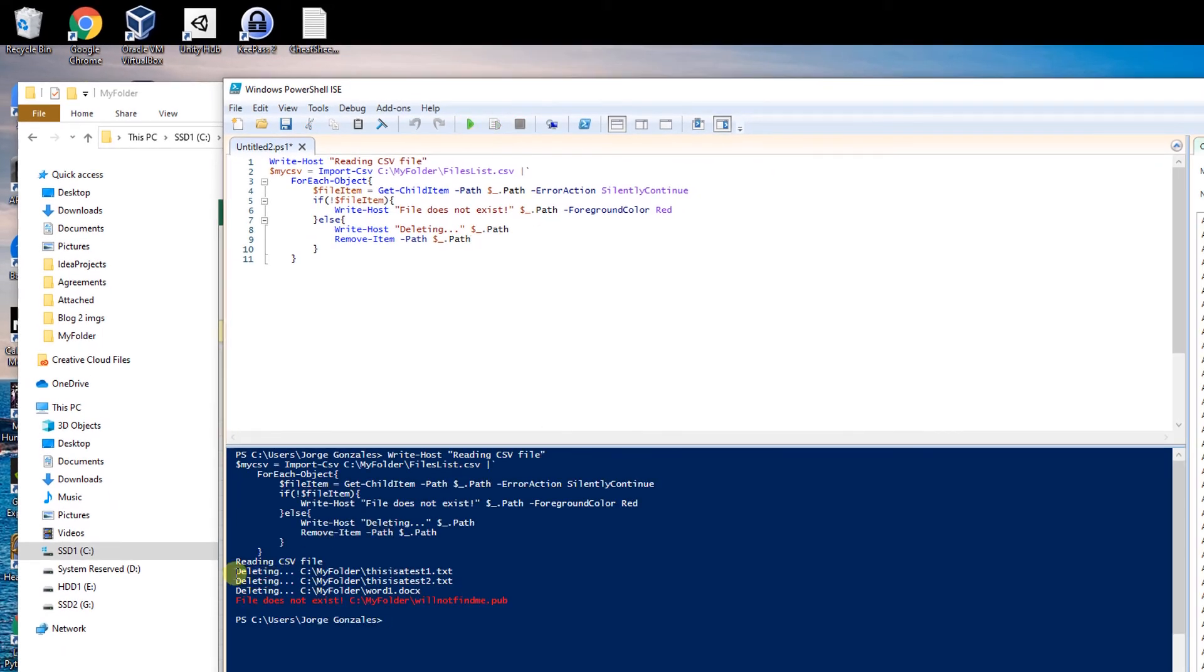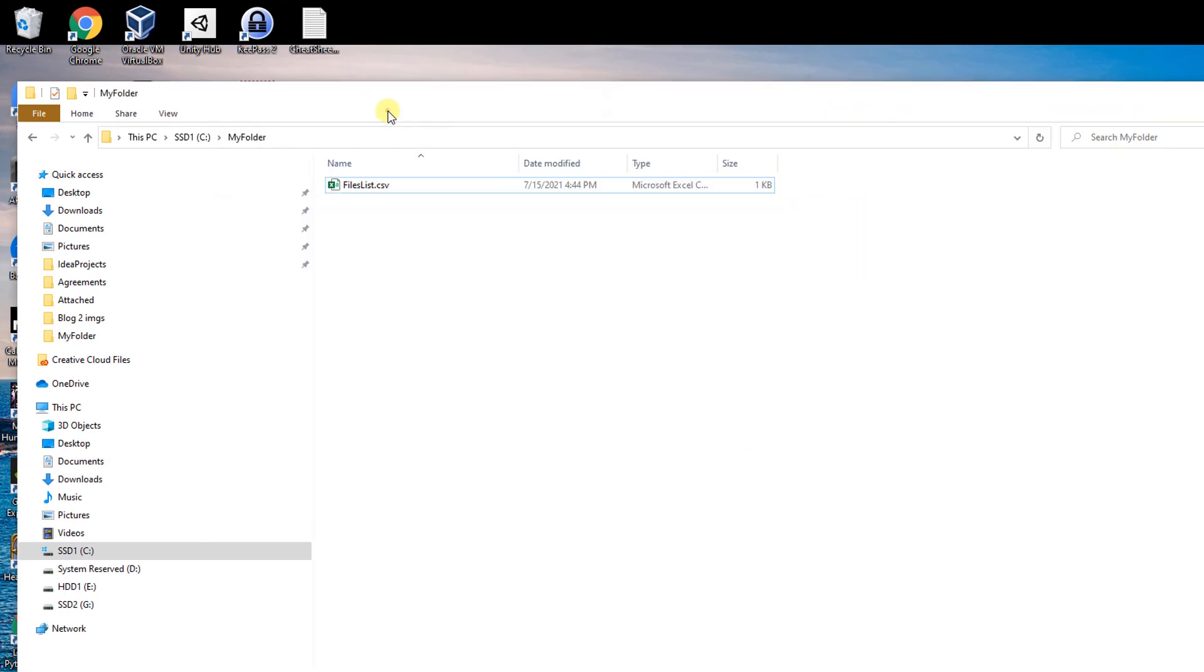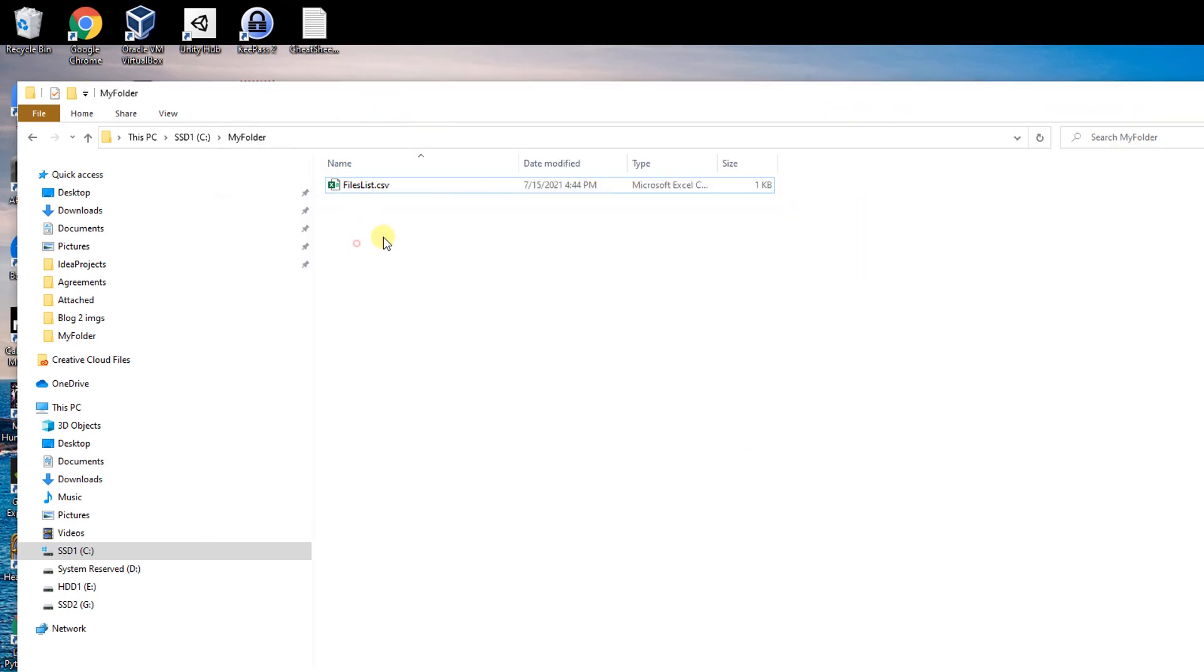And there we go. It says deleting the following file. The last file does not exist and it says will not find me. And now if we look in our folder, they are all gone.